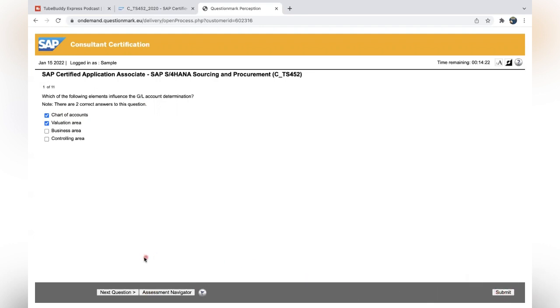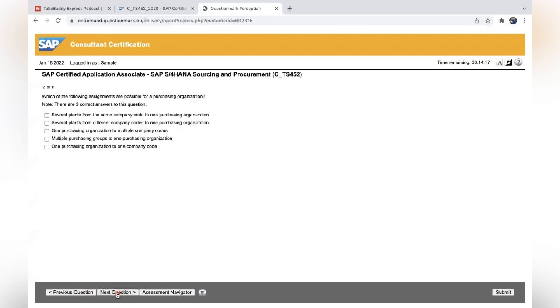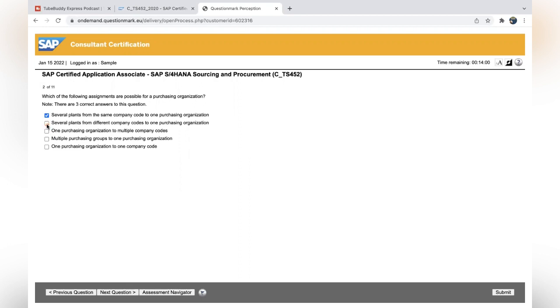Let's go faster. After the time to complete it, you should not click submit button, even in the real exam, because submit means the final one. Click on next question. Which of the following assignments are possible for a purchasing organization? Several plants from the same company code we can assign, several plants from different...